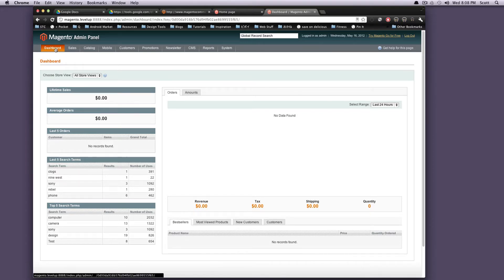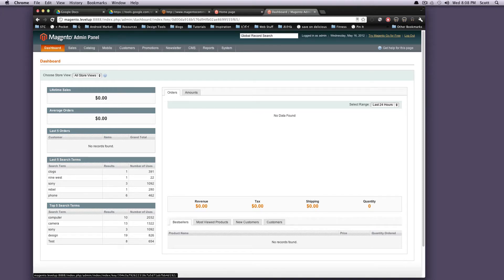You can always get back to it by clicking right here or clicking up top here, this Magento Admin panel.